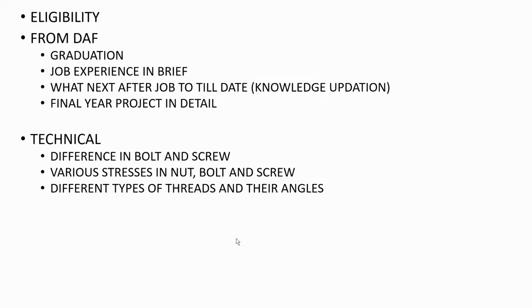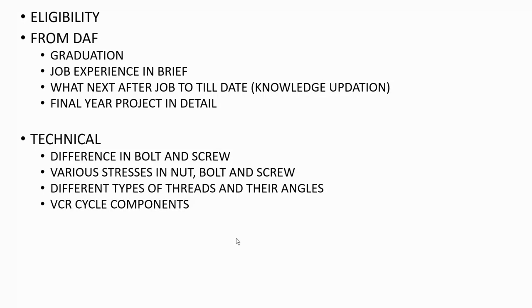The next question was the different types of threads used in screws and bolts and their angles and their applications. They also asked which type of threads are used in lead screw of lathe machine.